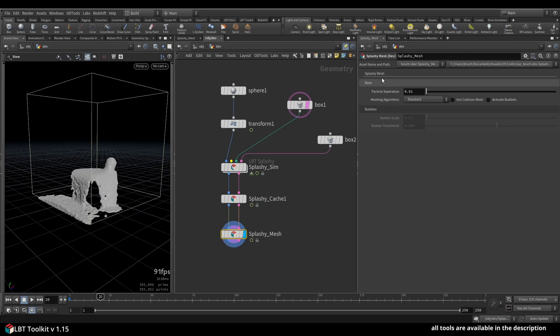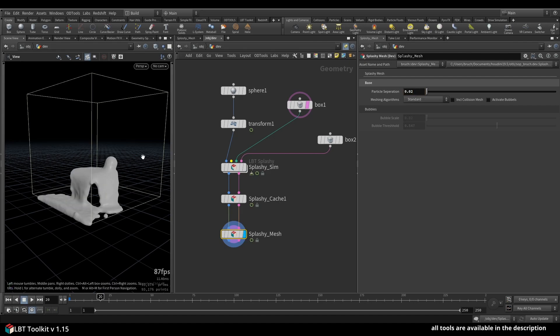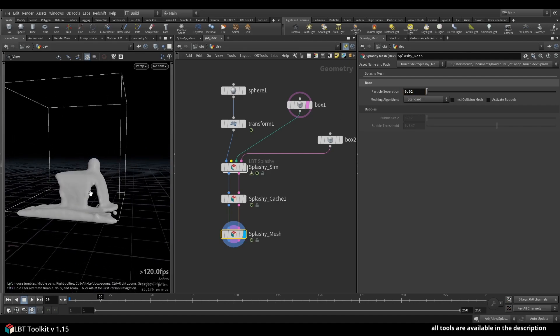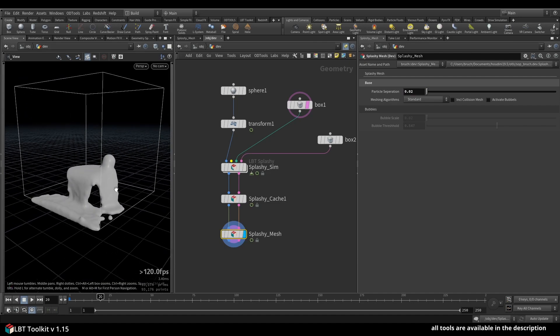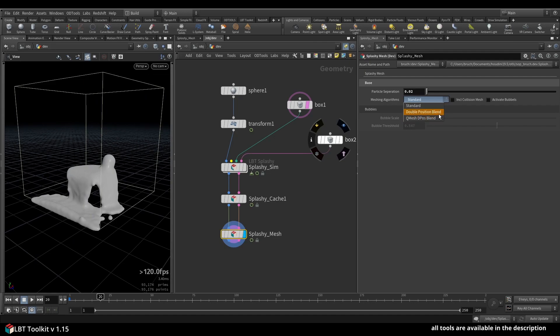of your sim and then do the meshing afterwards. Again, particle separation should match what you have here, but you can change it if you want a thicker fluid to fill more gaps. You can do this especially if you want to do an IQ mesh or post blend, because otherwise you'll lose a lot of detail. If I do that, it will calculate for quite some time. It's a bit slower than the other ones, but you can see